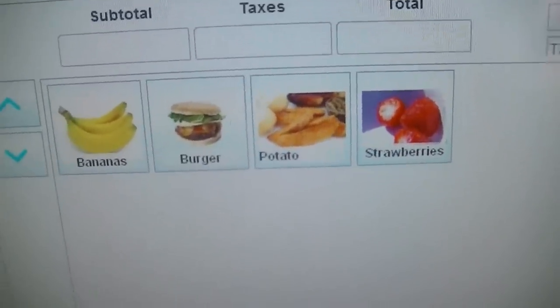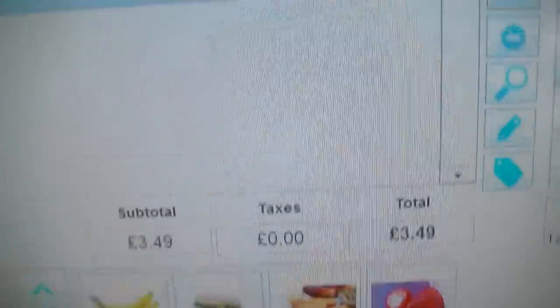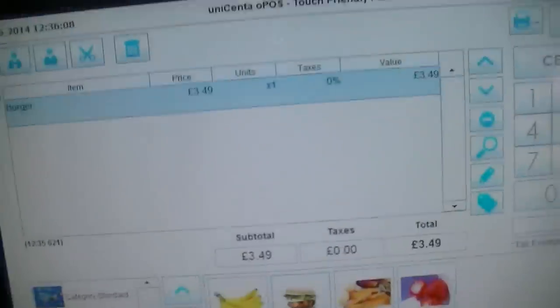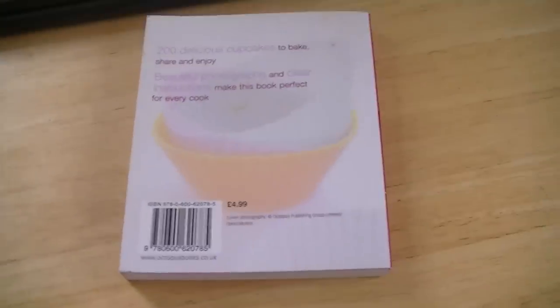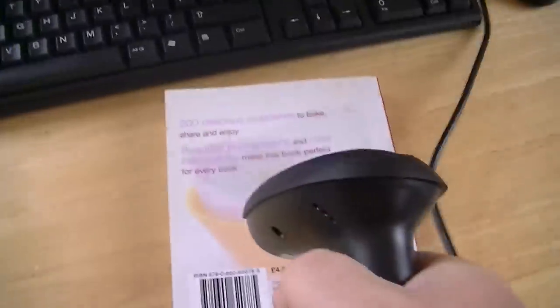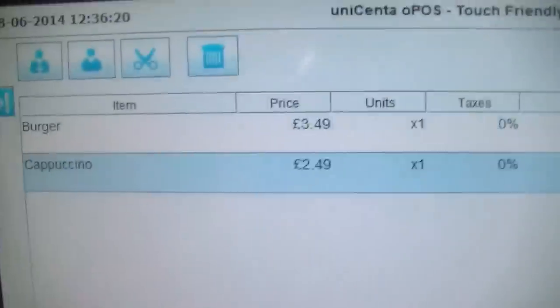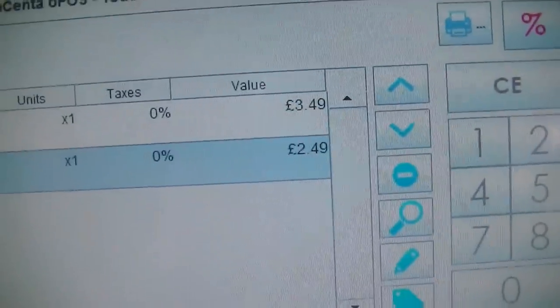You can add these just by using the touch screen like this. As you can see, that comes up onto the main screen there. Or you can use a barcode — I've just set up this book here so that the barcode should register as a cappuccino. So if I scan the barcode there, you can see that a cappuccino came up.